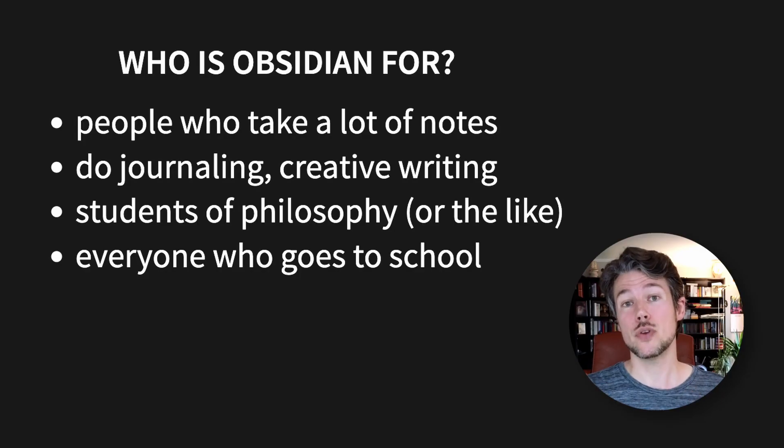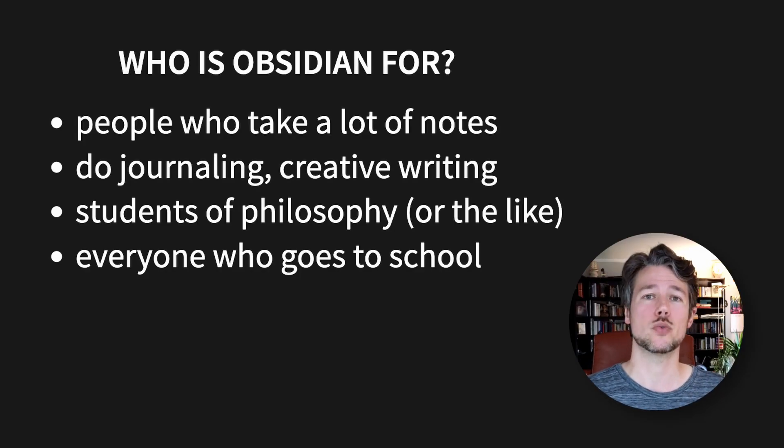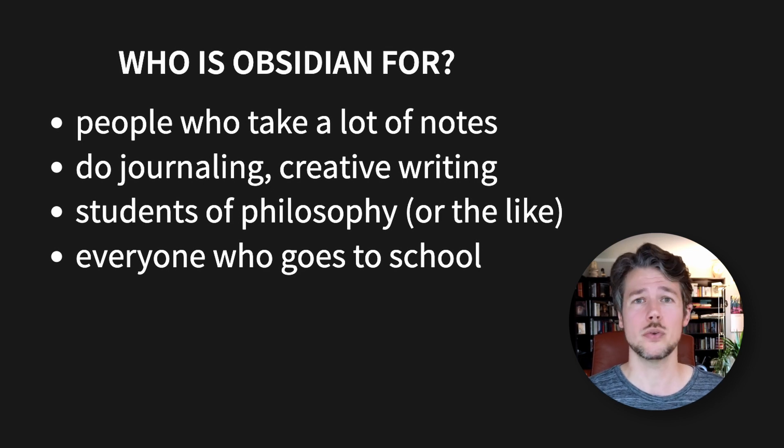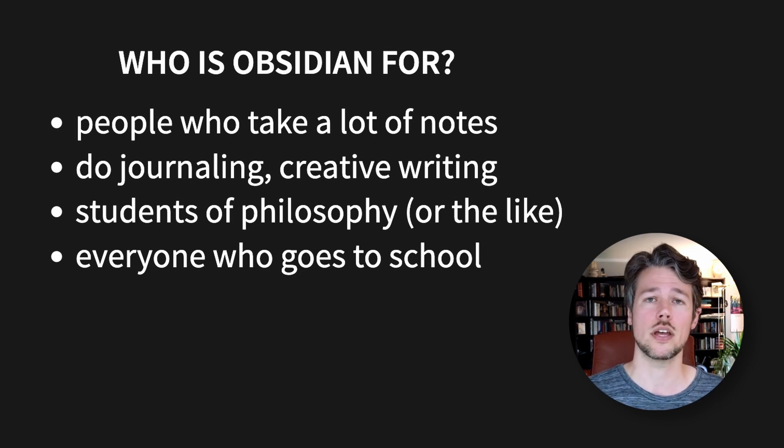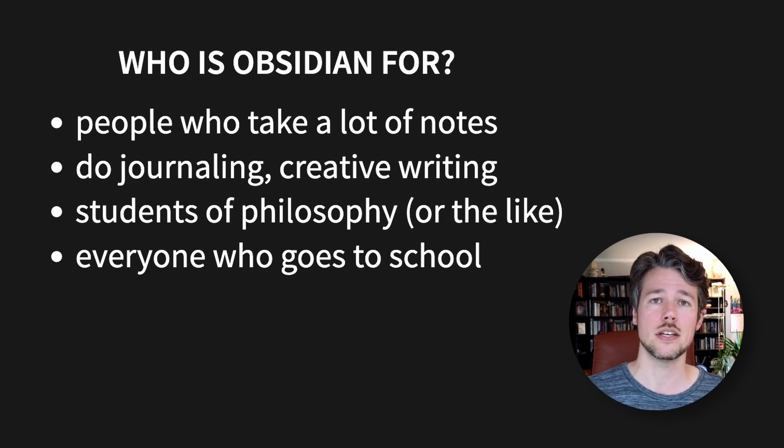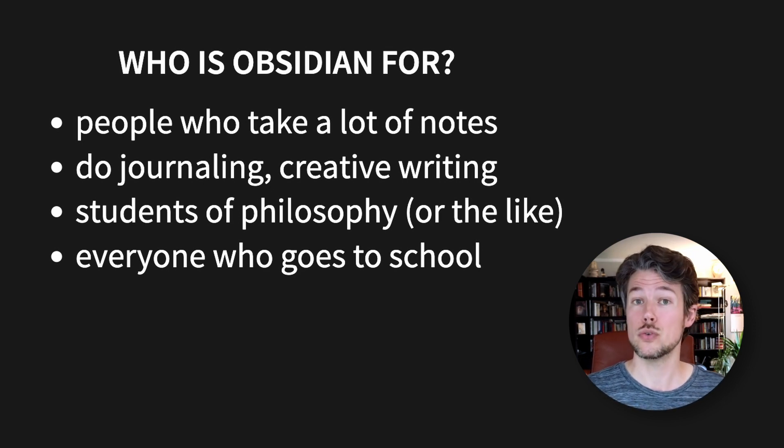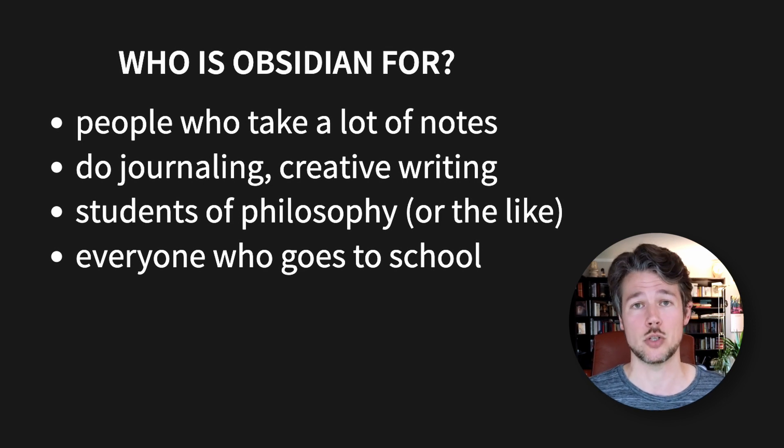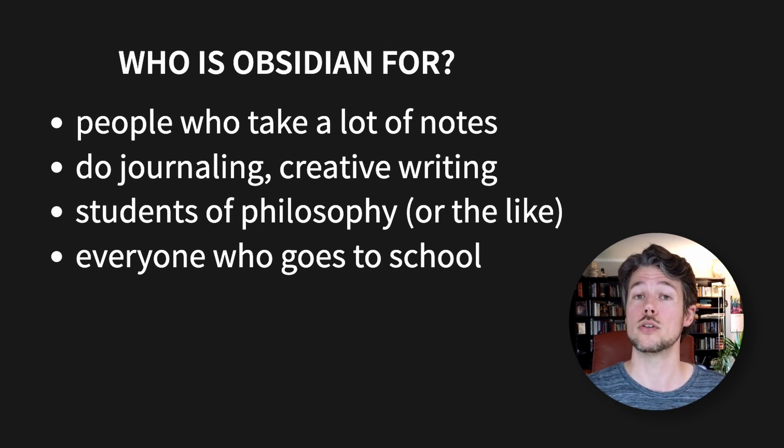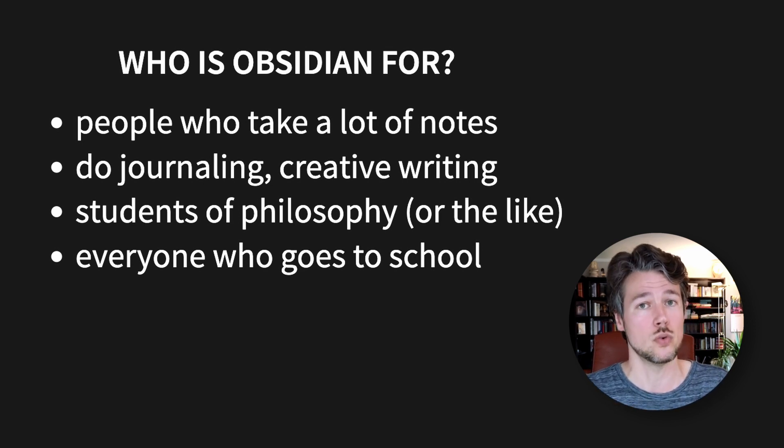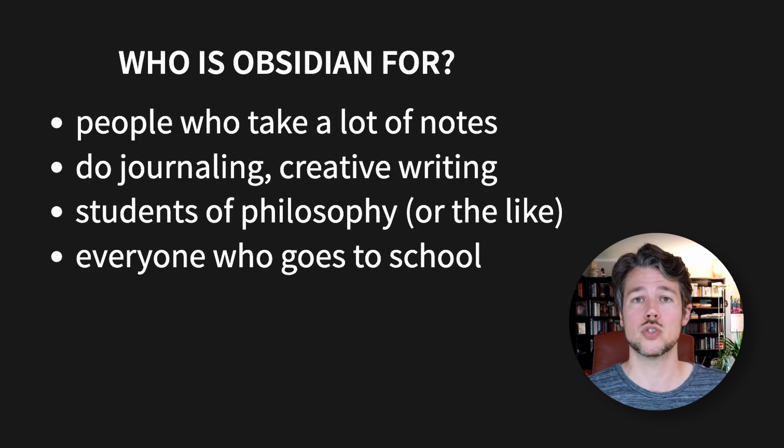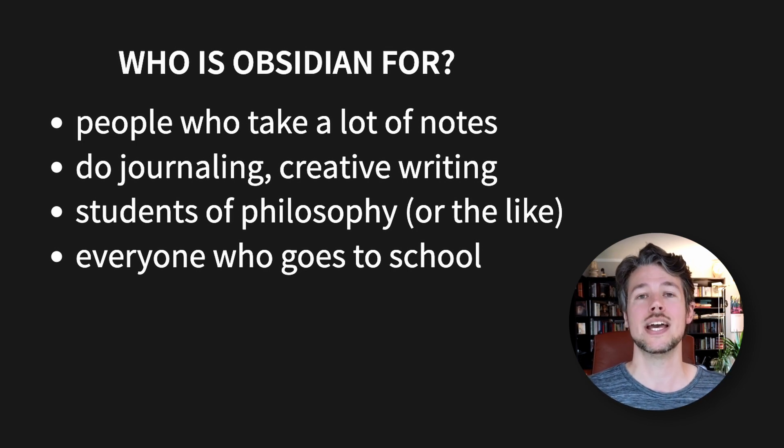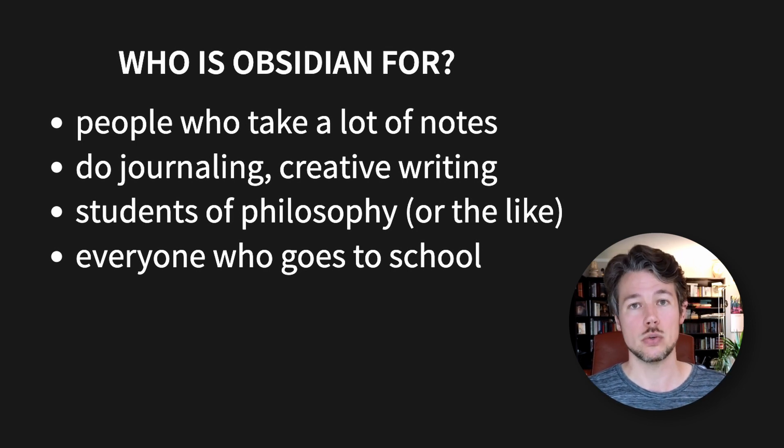It's a free software that is great for people who take a lot of notes, do journaling, creative writing or for students of philosophy for example or other text-heavy subjects. And also for everyone who still goes to school and wants to store their notes from the get-go in a digital useful way.